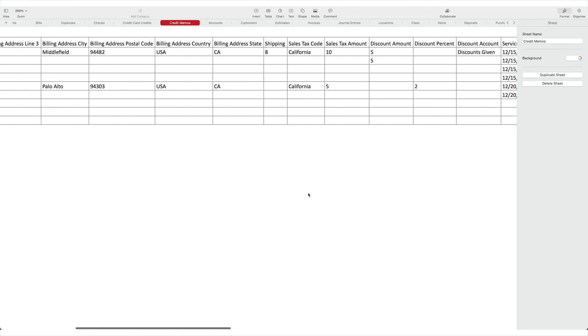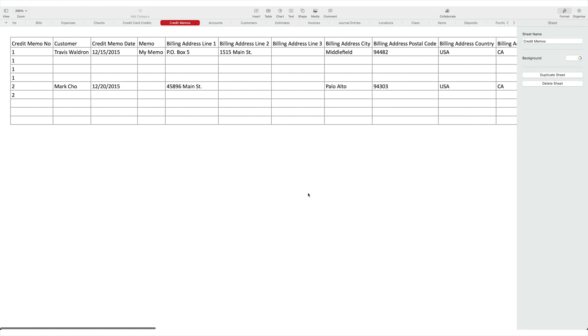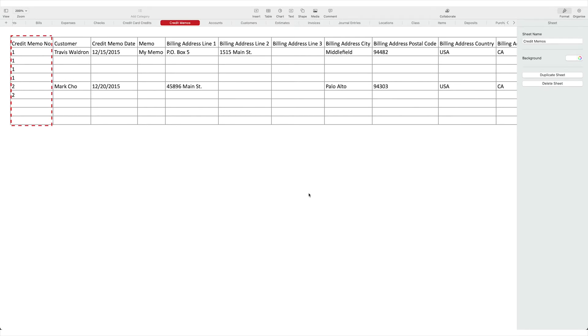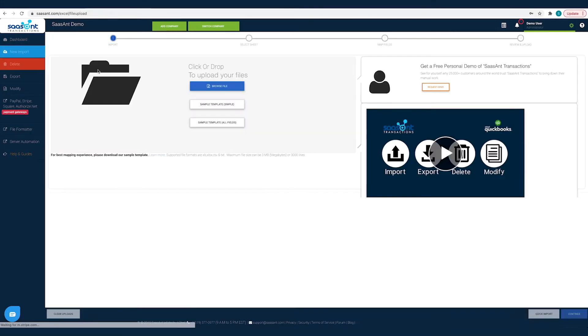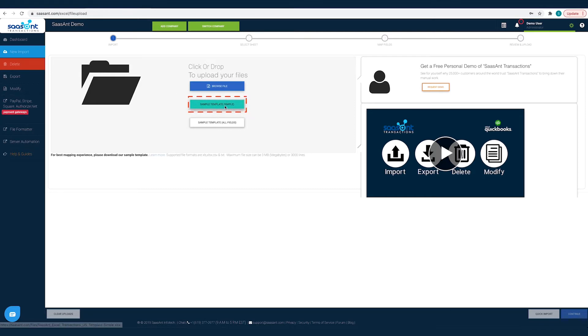If multiple items, you should group the lines with the same credit memo number value. For faster and friction-free import, have your files in the same format as your sample file. You can download the sample template file from the Sassant transactions import page.